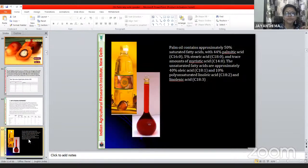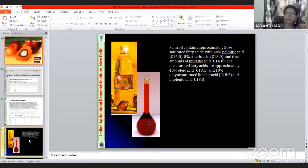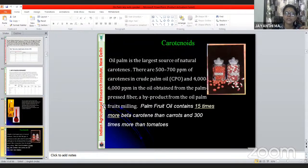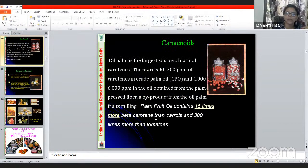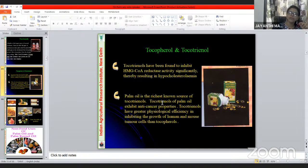Oil palm is a monoecious crop with male and female flowers on the same plant, coming on alternate cycles. It is insect-pollinated and requires a specific weevil — Elaeidobius kamerunicus — for pollination. In India, these weevils had to be introduced because pollination was not occurring naturally. This makes it a challenging crop at multiple cultivation levels.